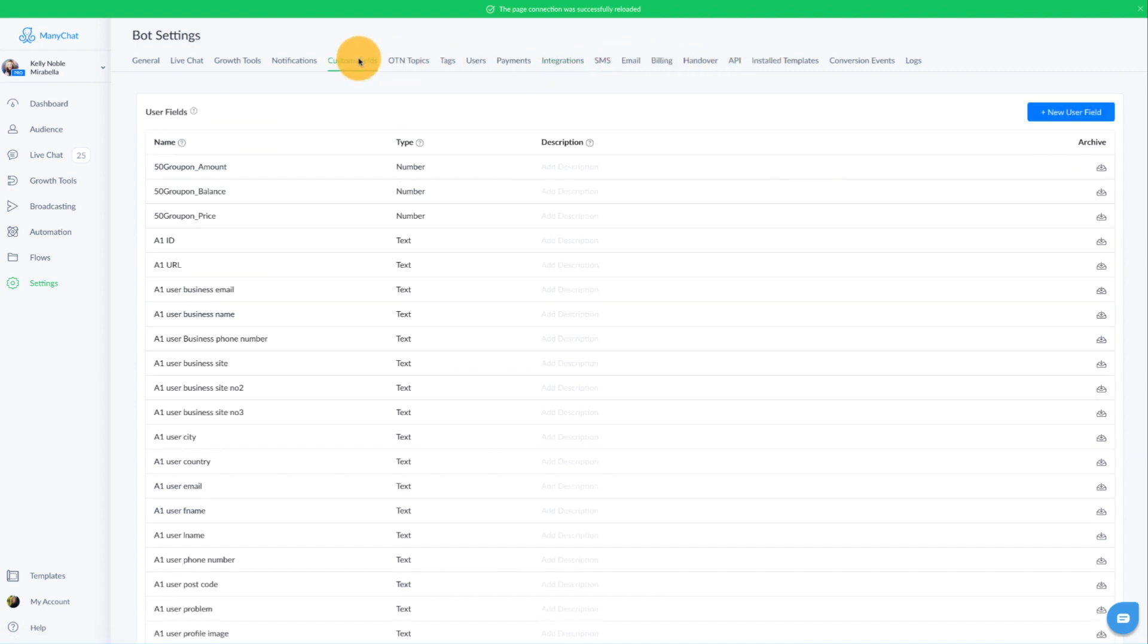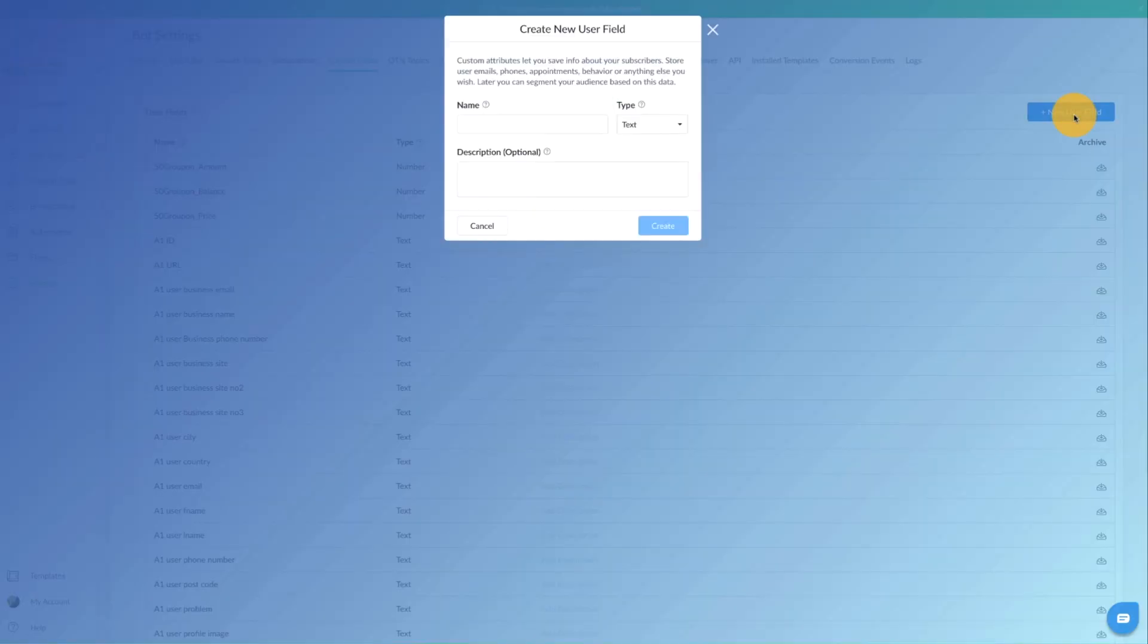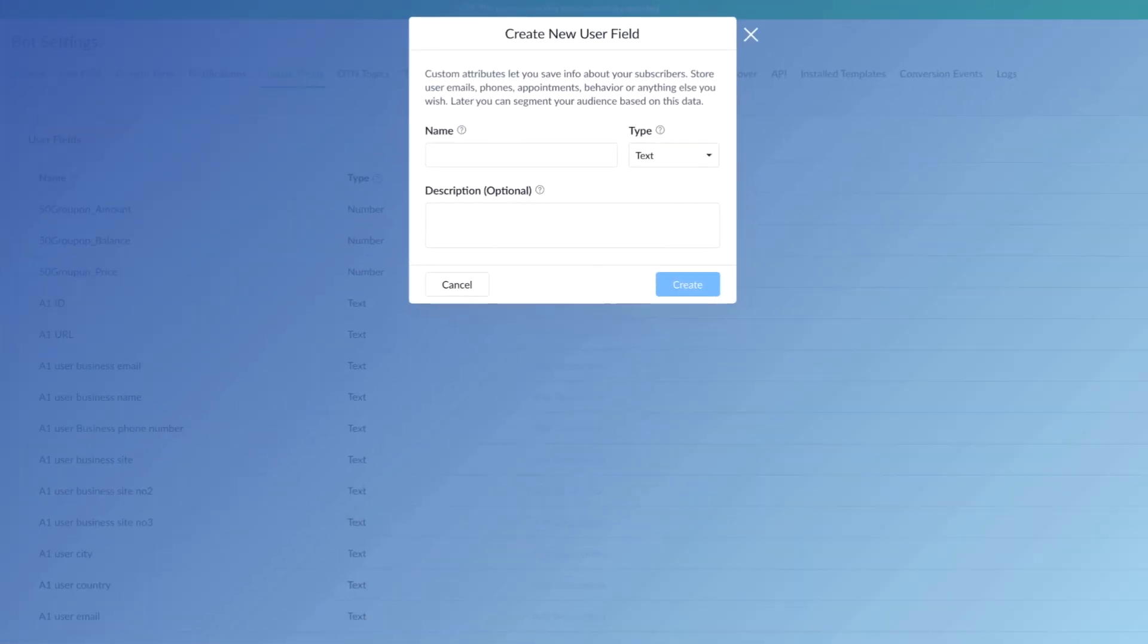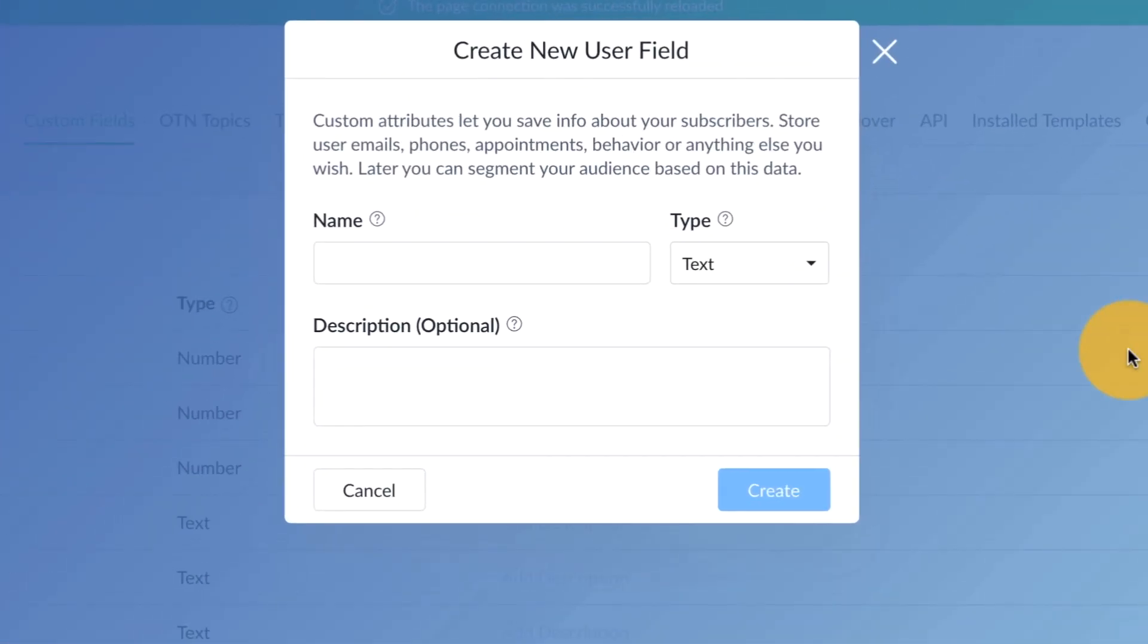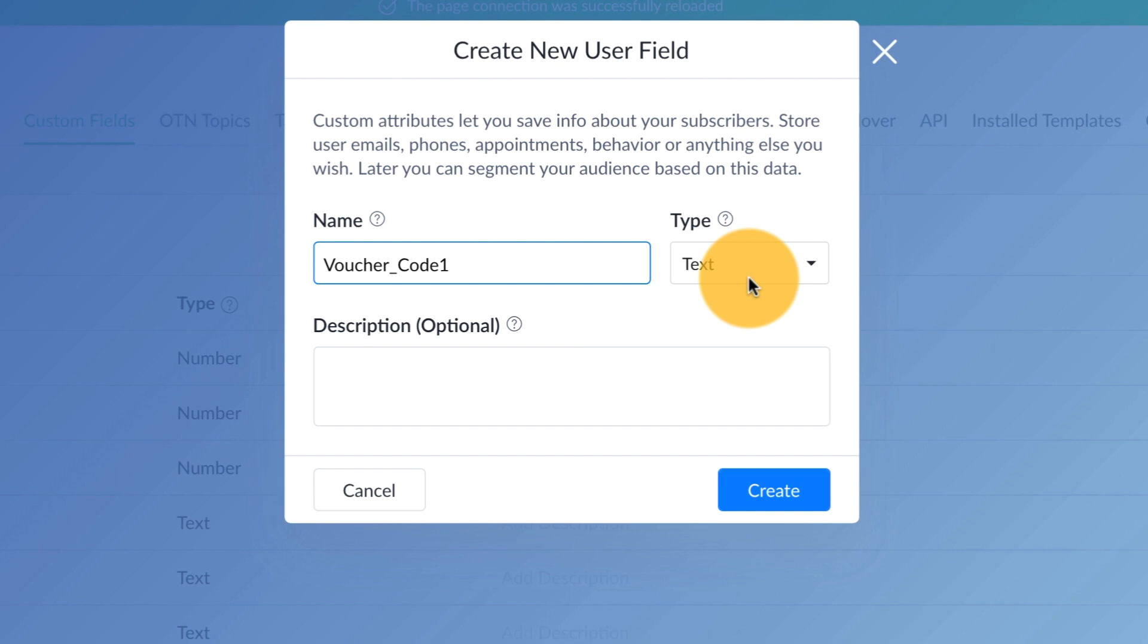Make sure that that is integrated. The next step is you're going to go over to your custom fields. We're going to create two custom fields and one bot field in order to accomplish our Google Sheets integration with the coupon codes. So the first custom field that we want to create, if we go over here to new user field, is voucher code one, or coupon code one, whatever you want to call it. That is a text style user field, and we're going to click on the blue create button.